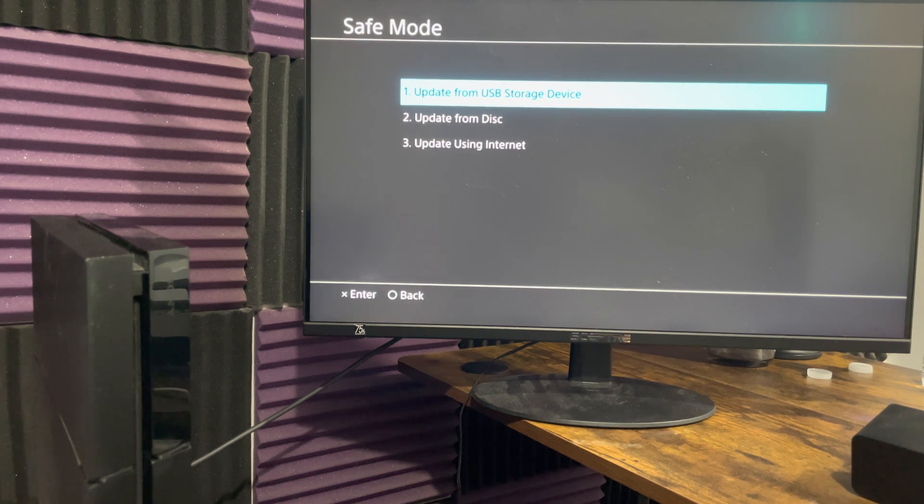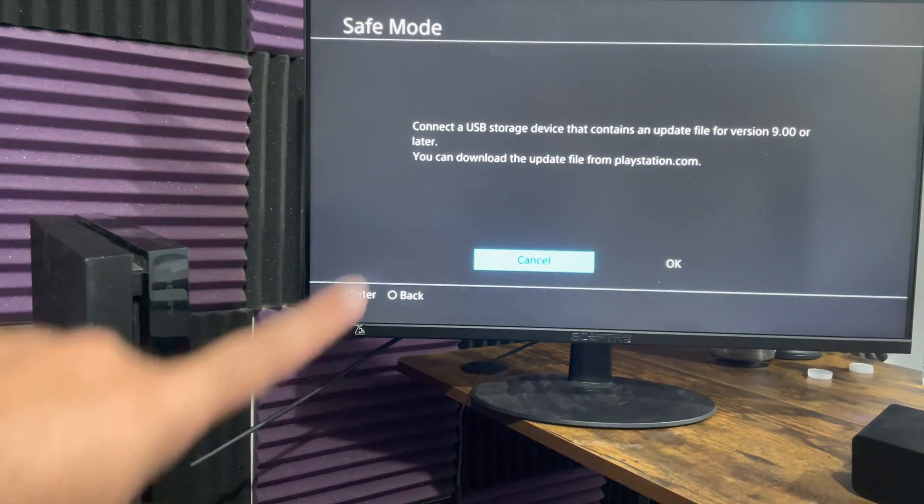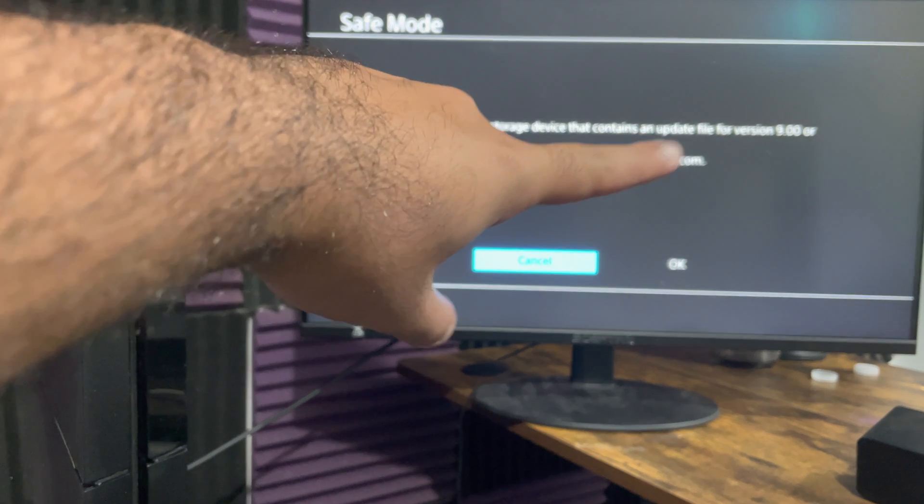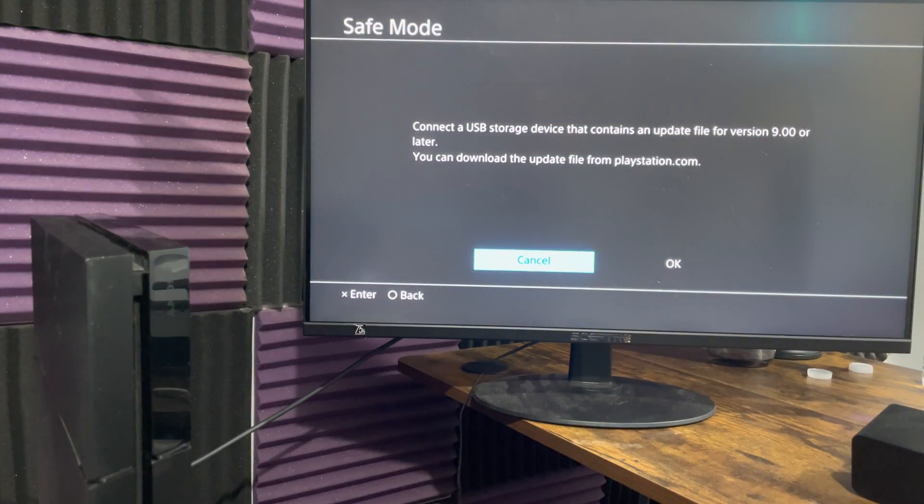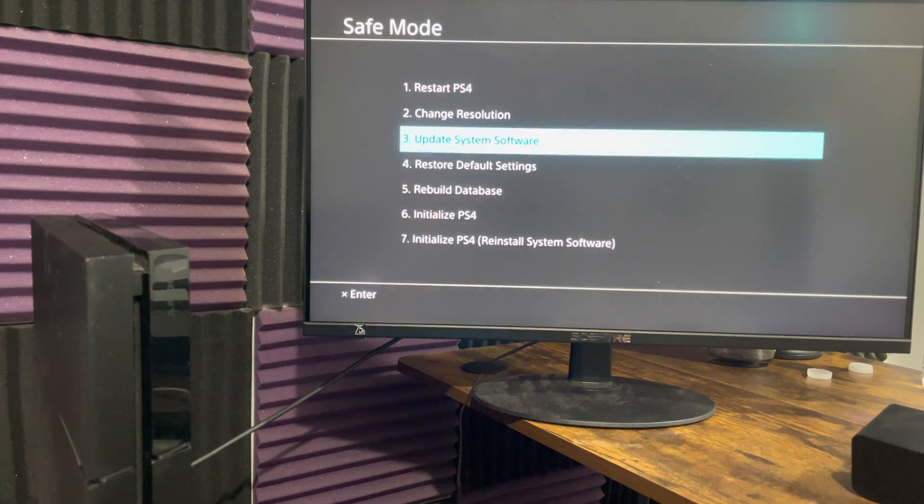So when it's downloading it's getting corrupted. So you want to have a USB storage with the file version latest of 9.0 and then download it via that method. Again, I do have a video that shows you how to do that. It's fairly straightforward.